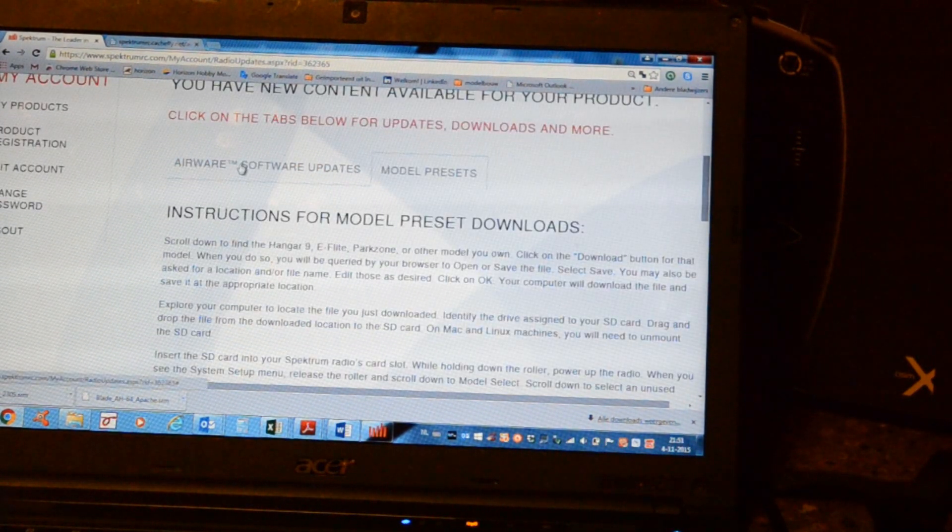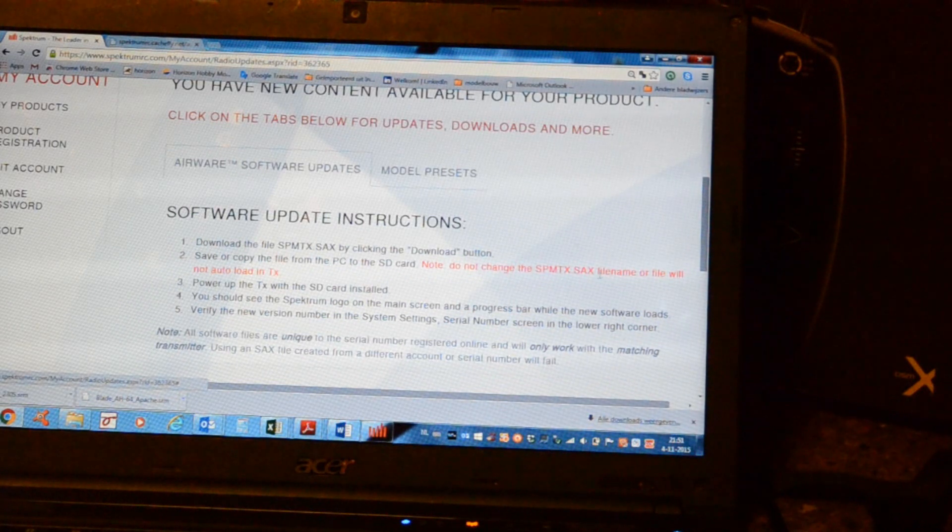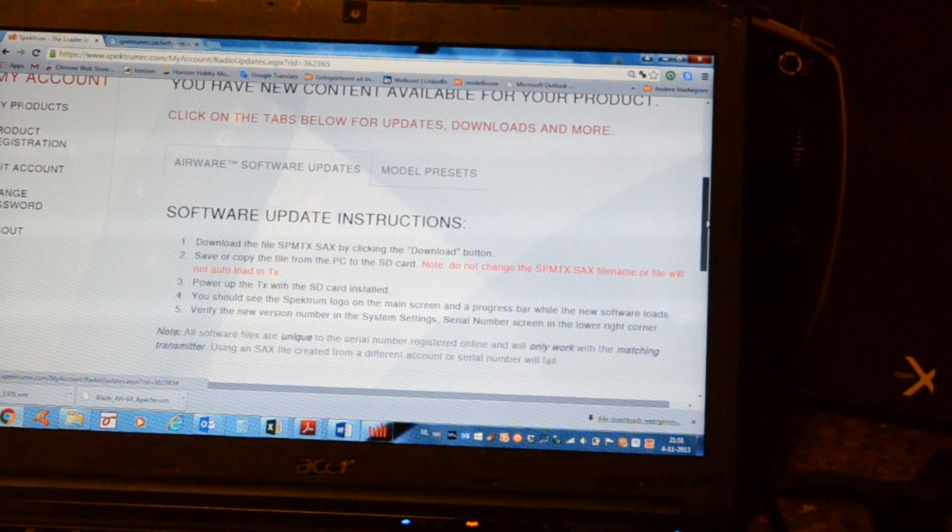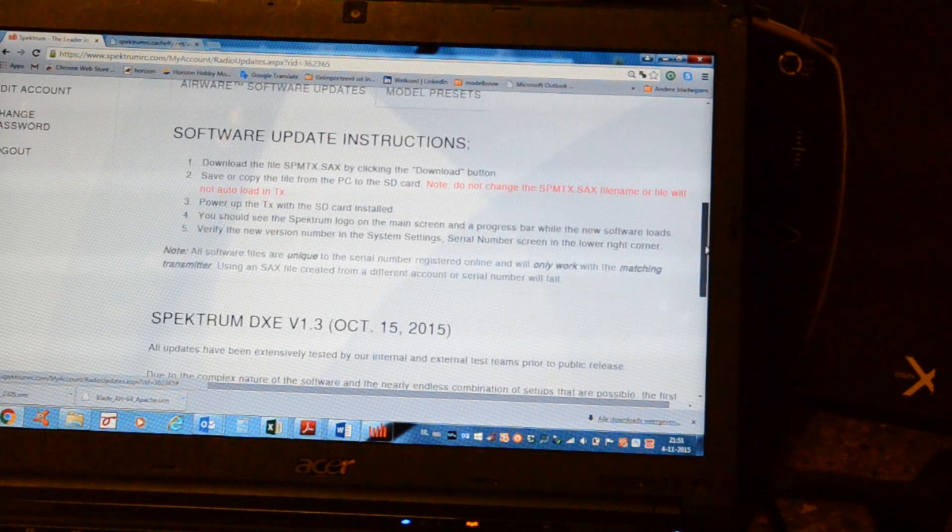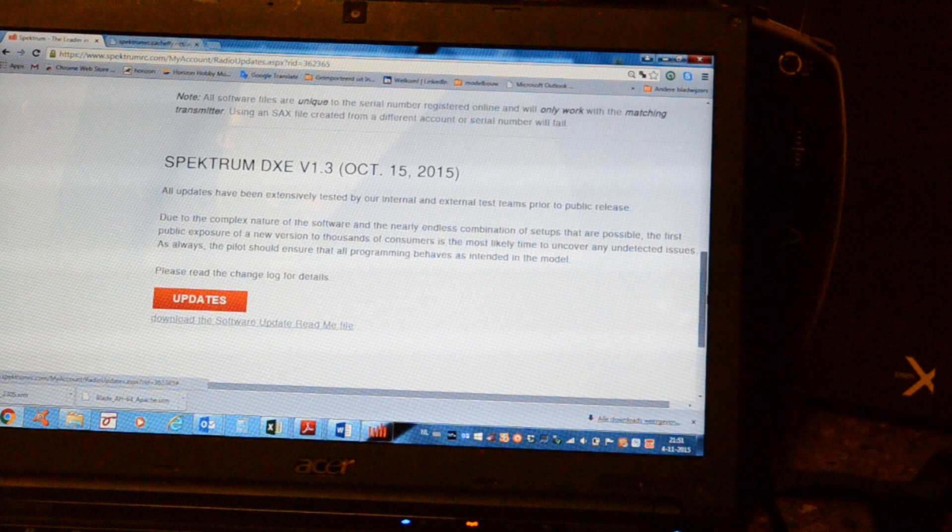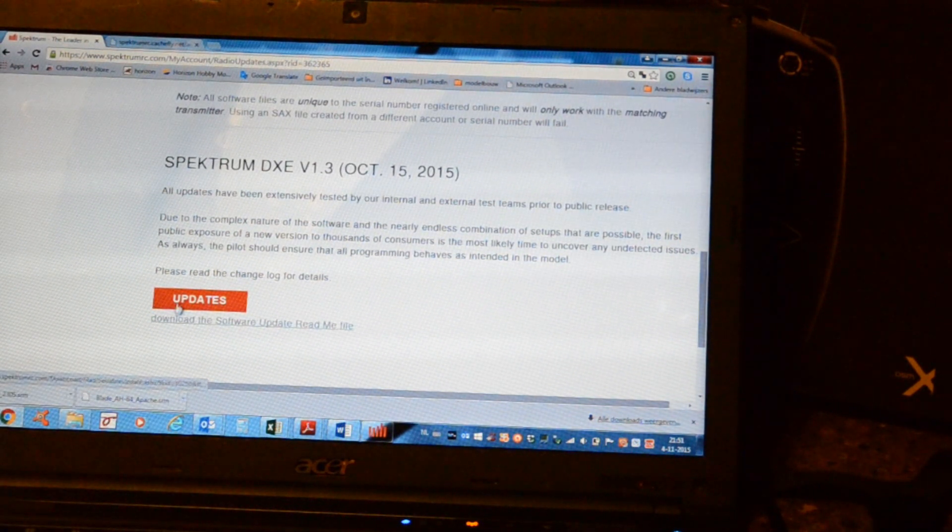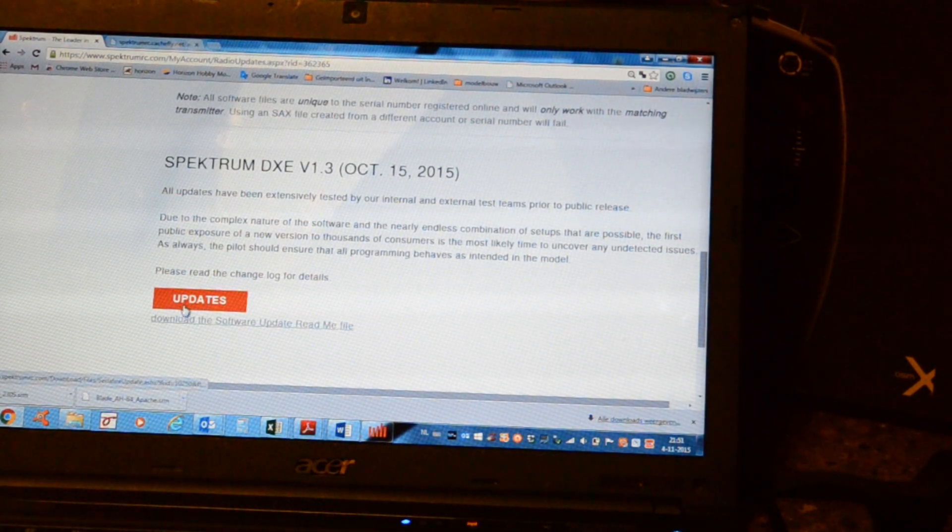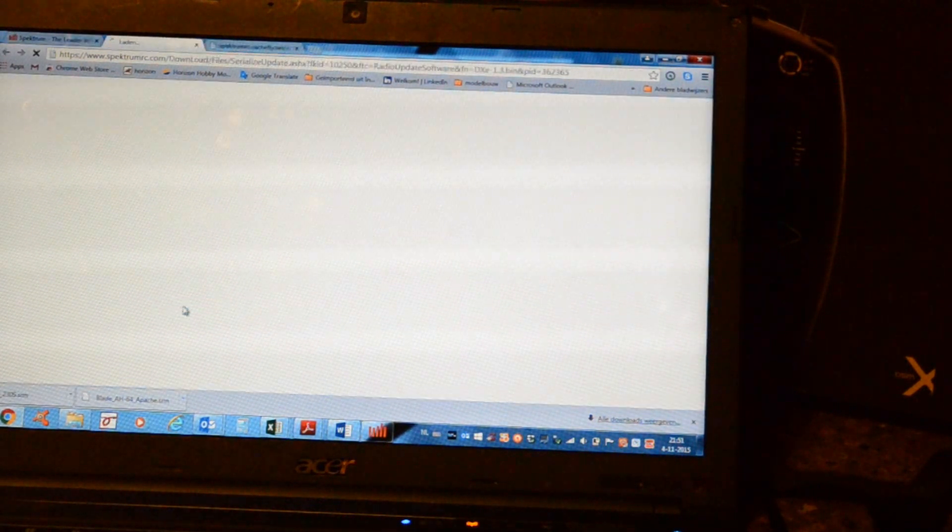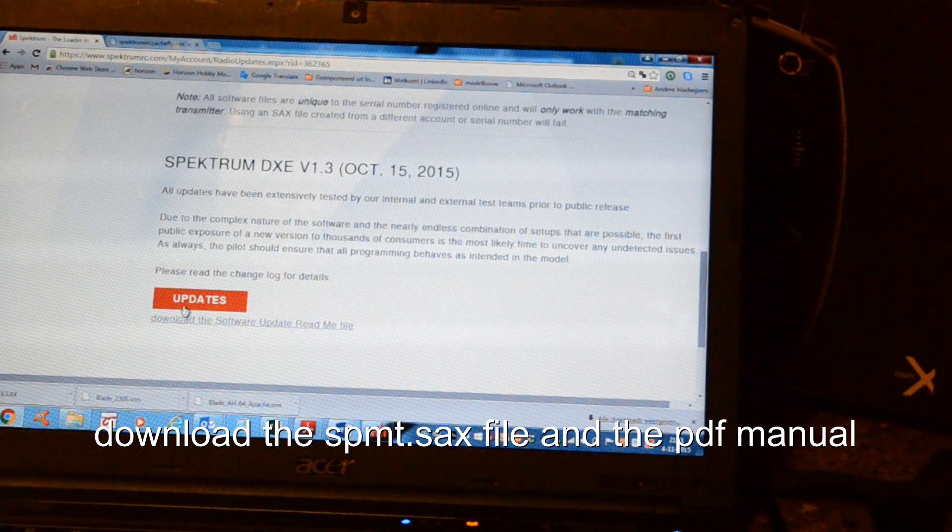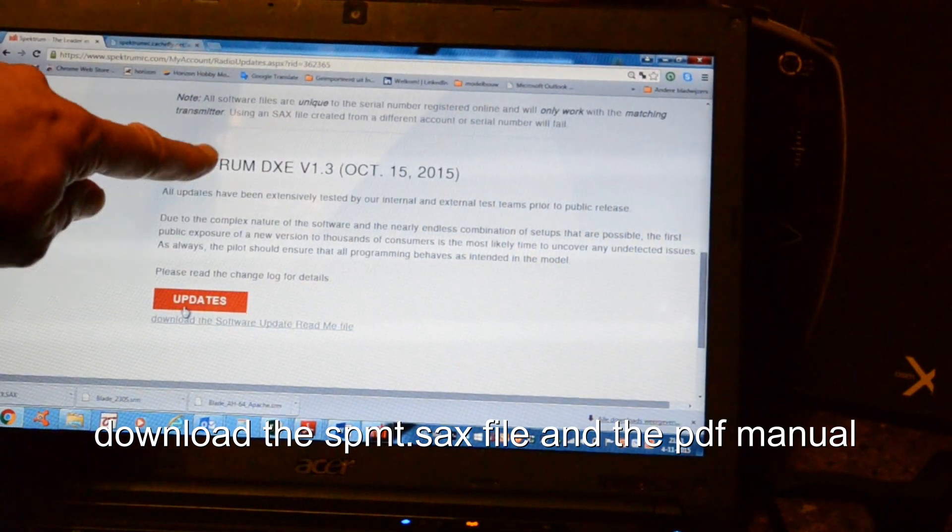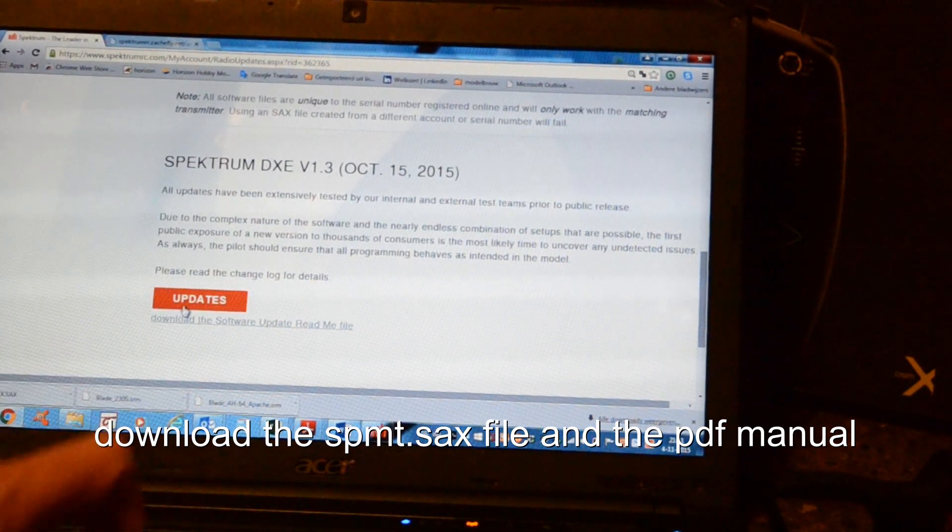Here we go to the Airware software updates. And I'm downloading the DXe.